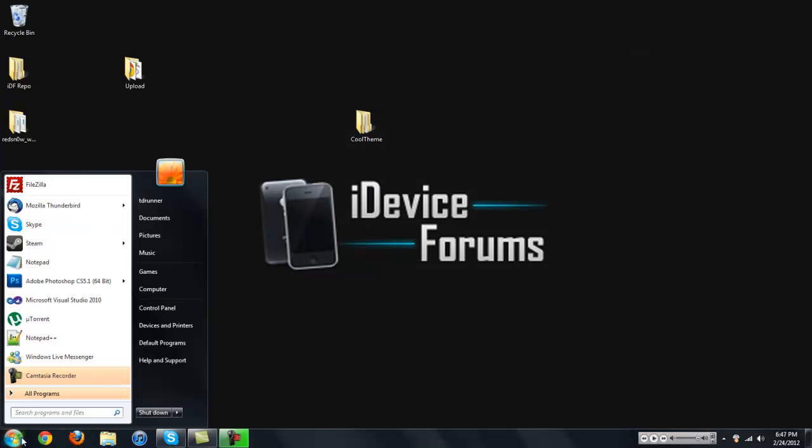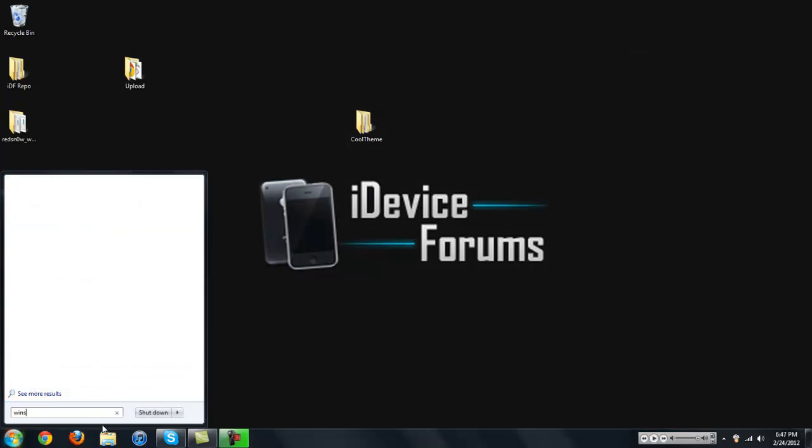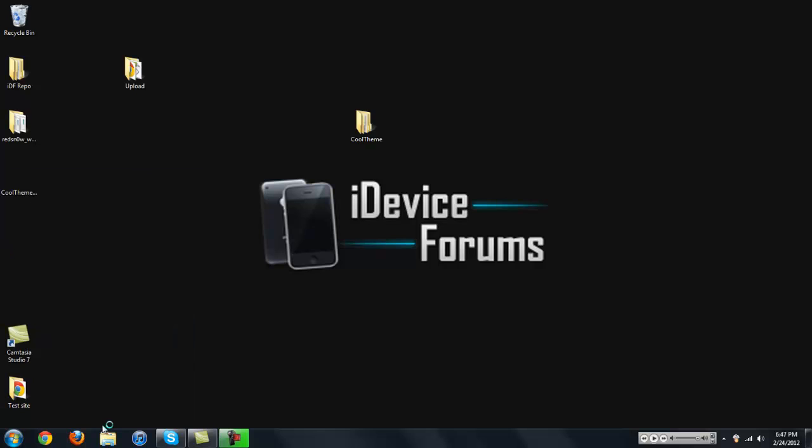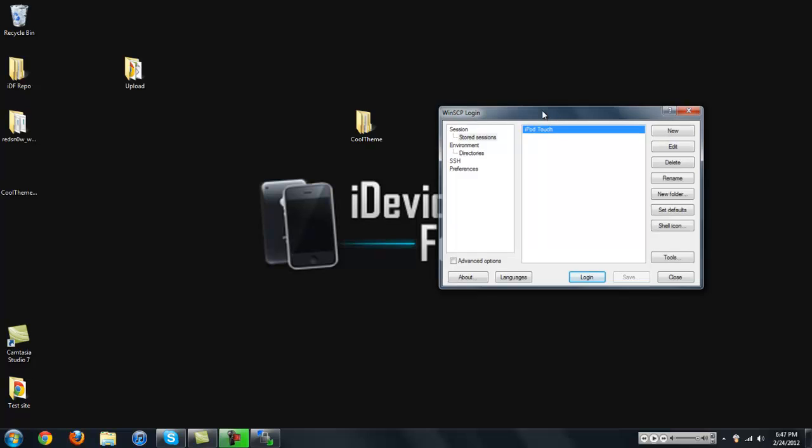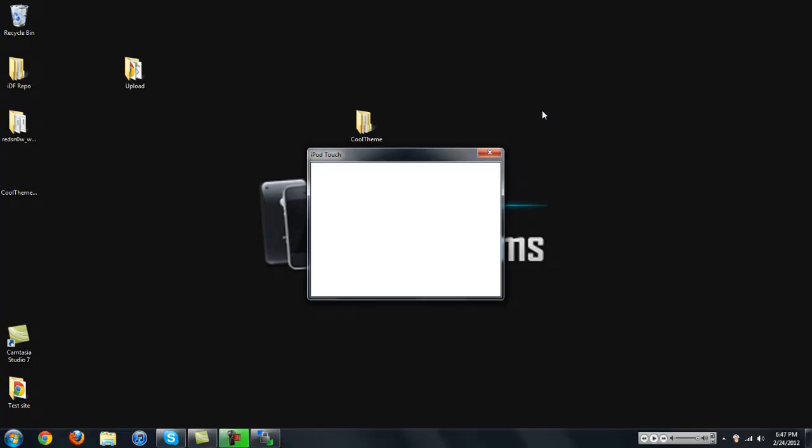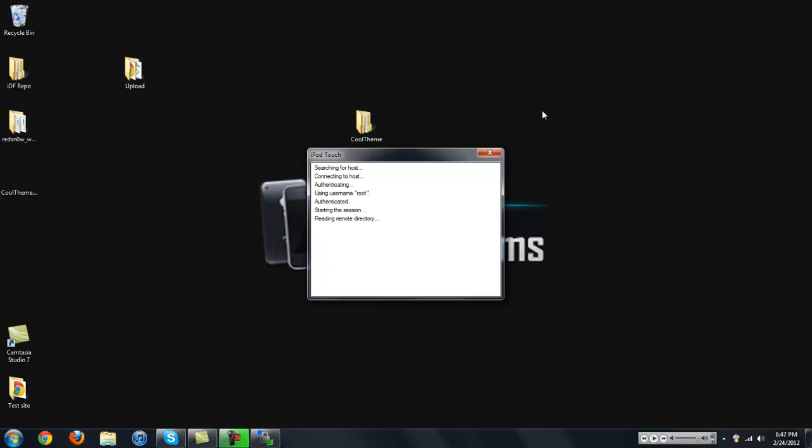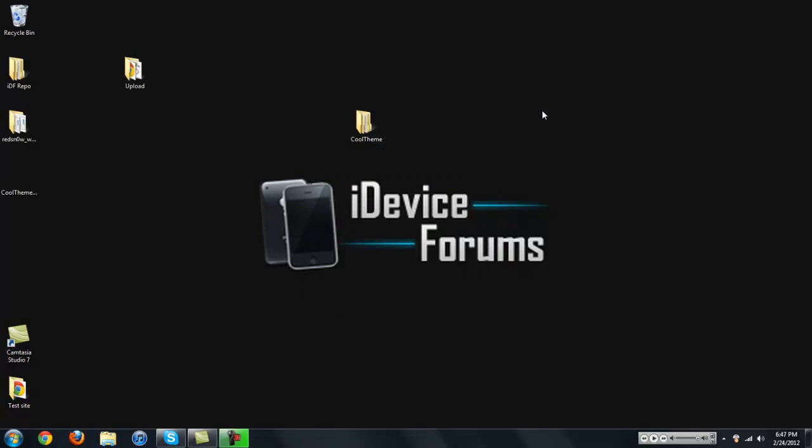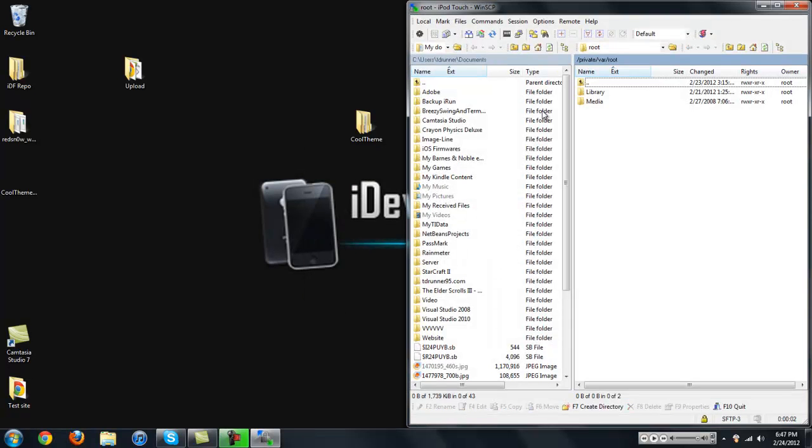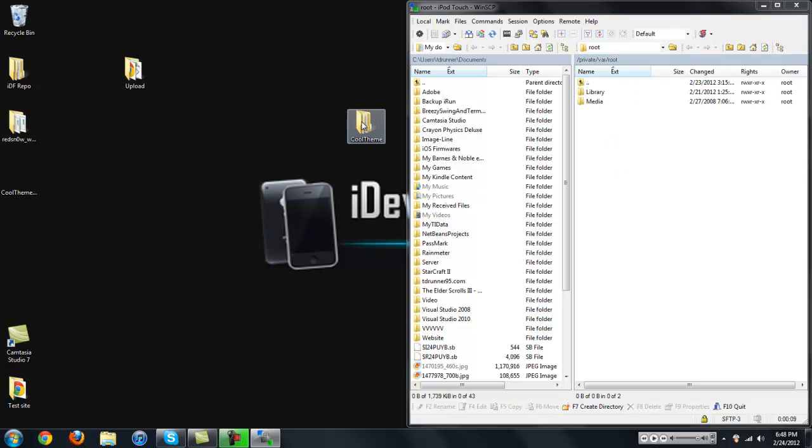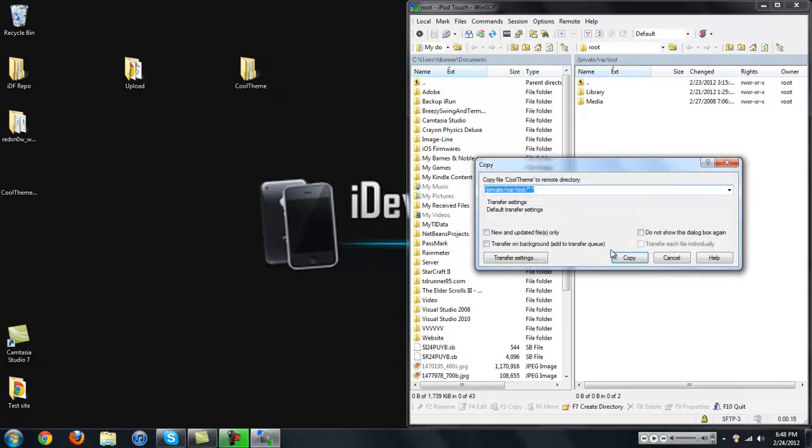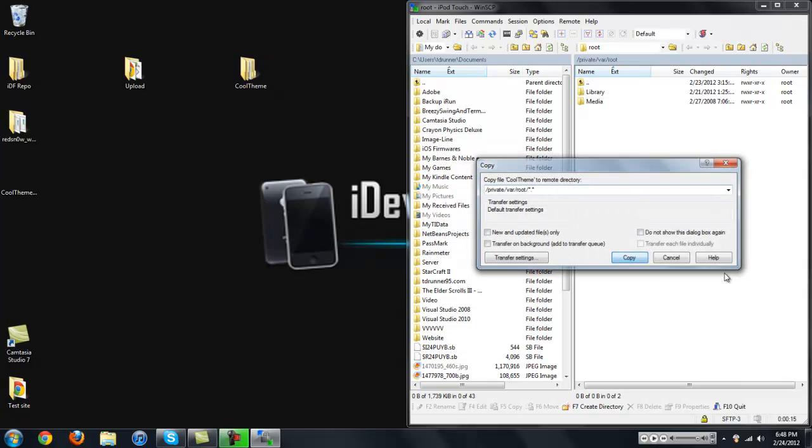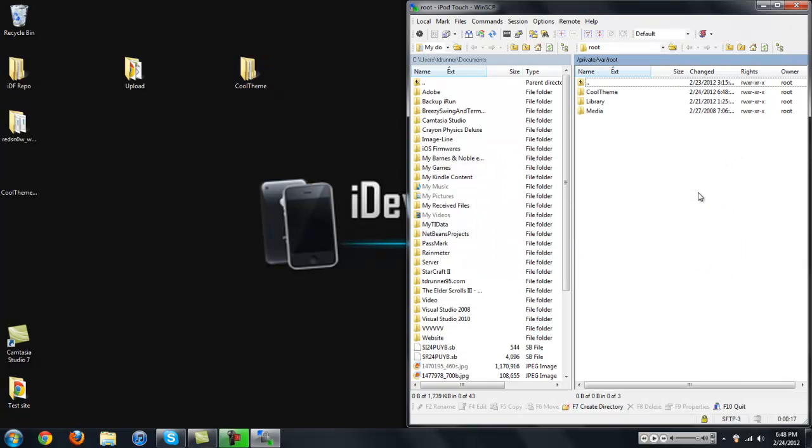You're going to want to SSH into your iDevice, WinSCP. You can download that from Google. If you don't know how to do that, just look at my tutorial and I'll show you how to. So you're going to want to SSH into it, put in your password. So it brings you into the root of your iDevice, which is really good because we can just, there's not many folders. All you see is library and media. So here we go. We have our folder for CoolTheme. Just going to drag that in. Click copy.